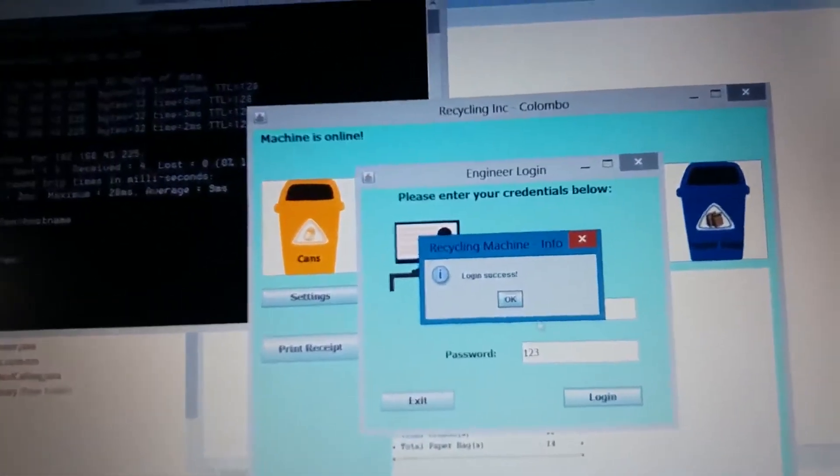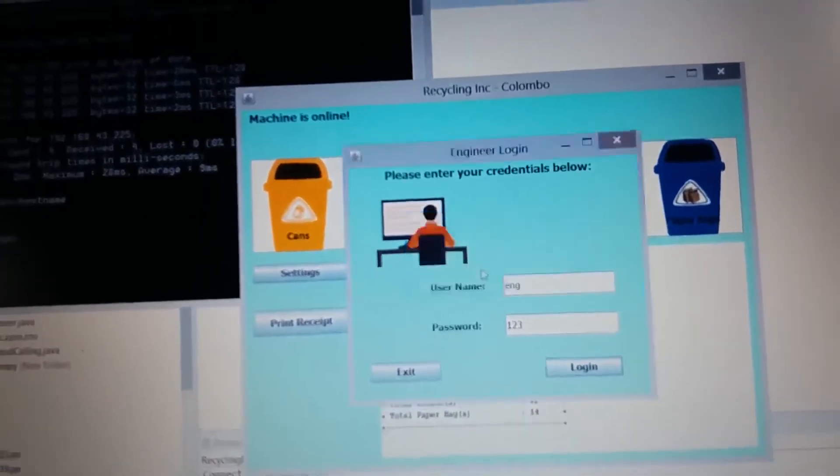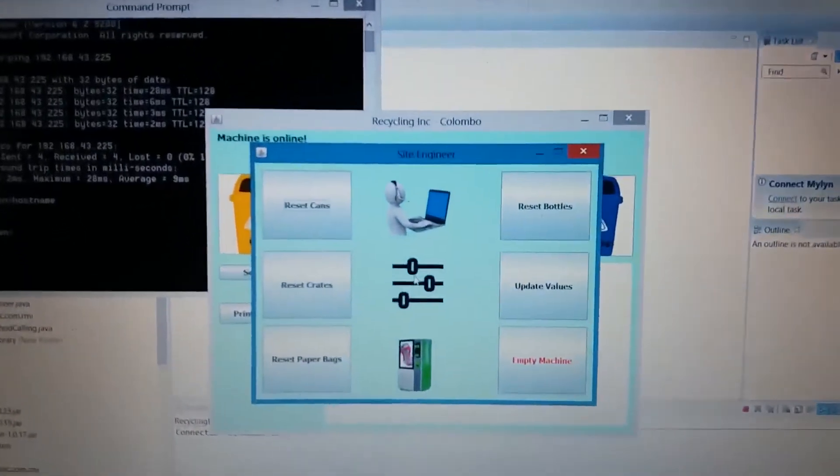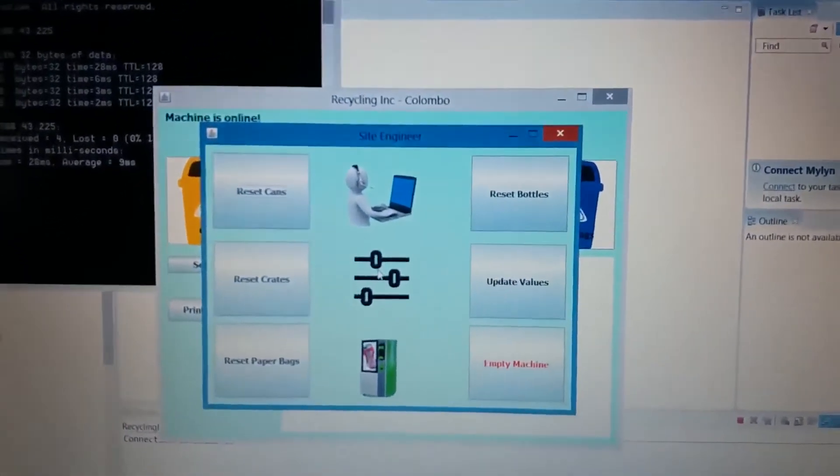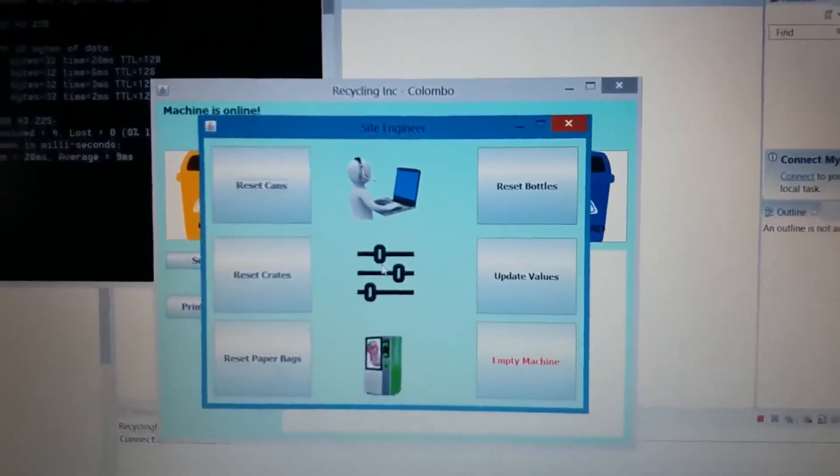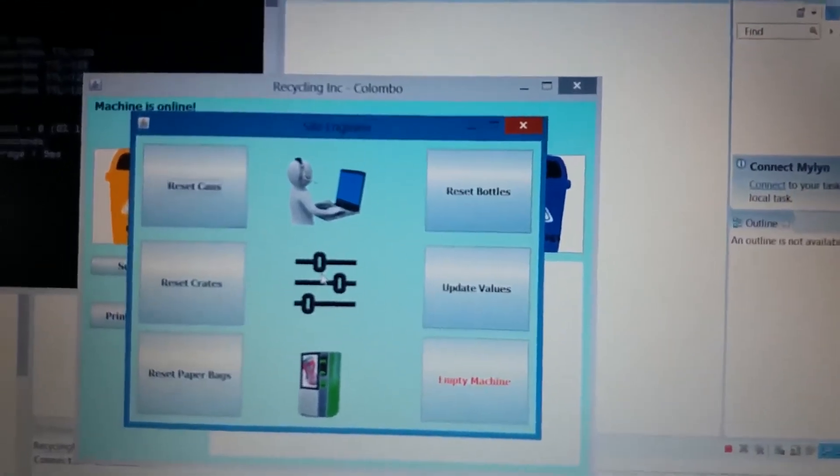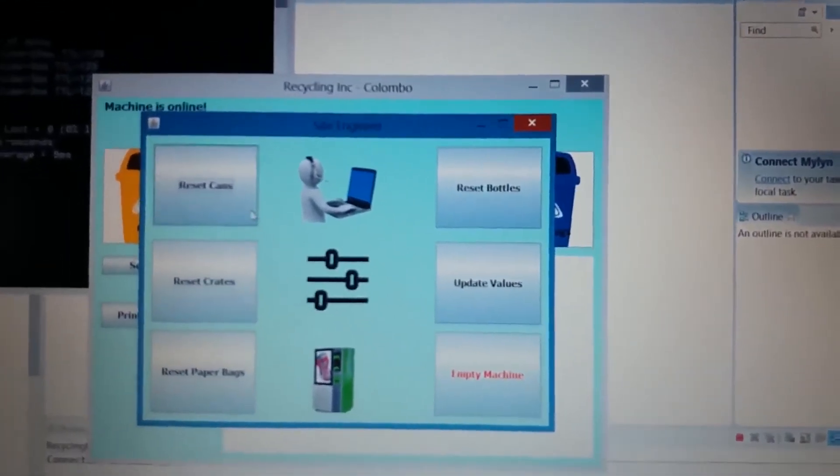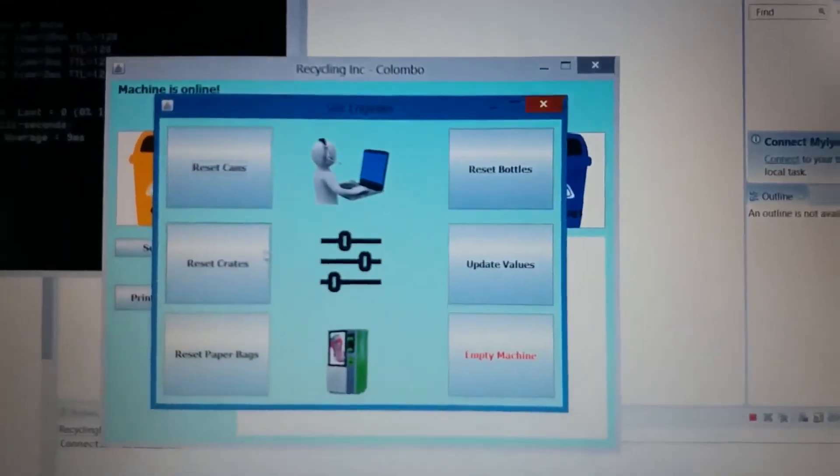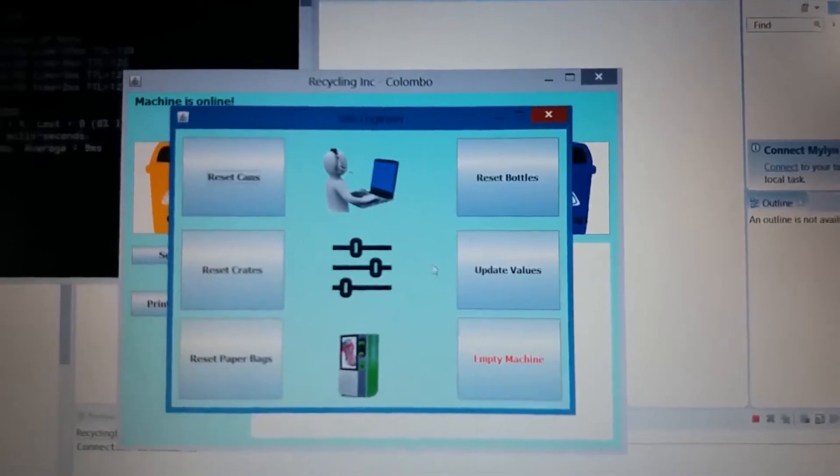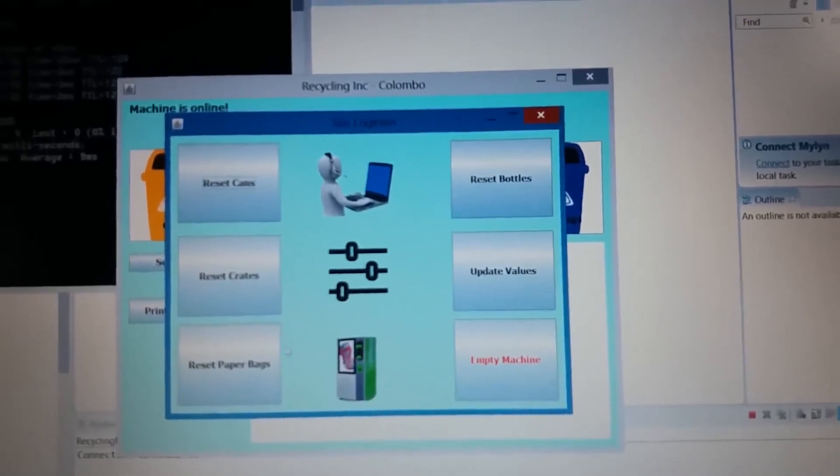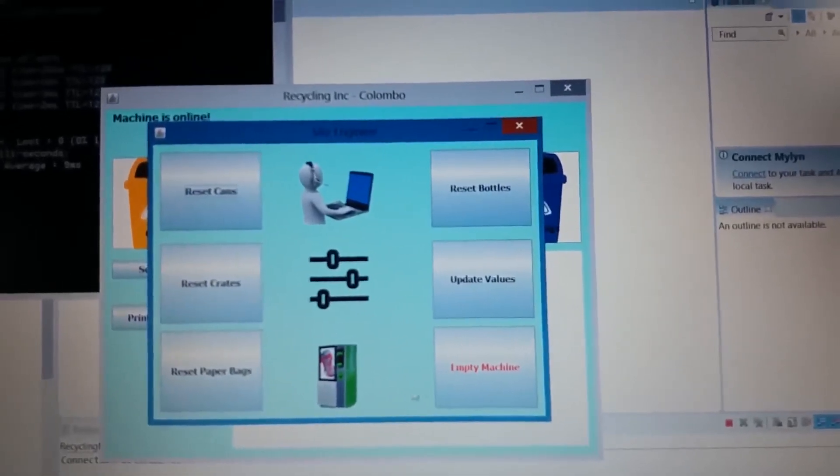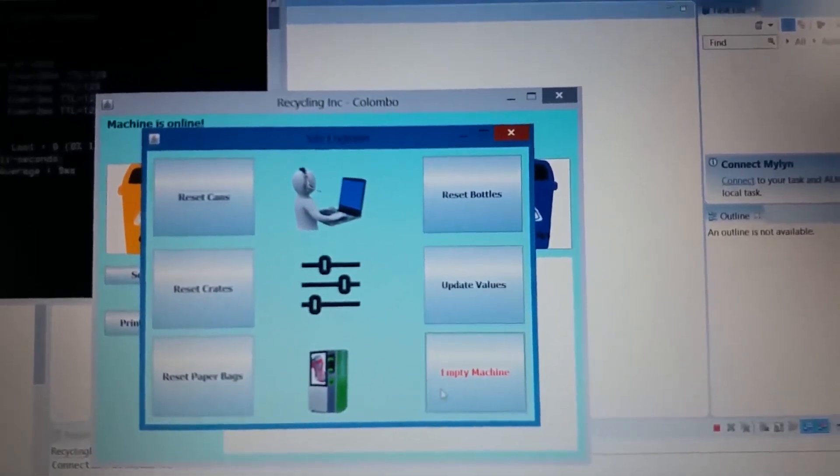There you can see, the login is successful now. Now the site engineer can do these things. He can reset cans, reset bottles, reset crates, update values, reset paper bags, and finally he can empty the full machine.